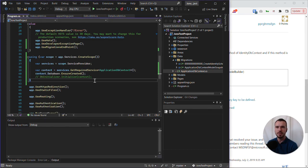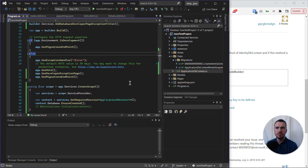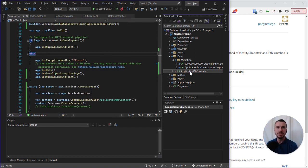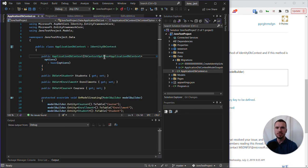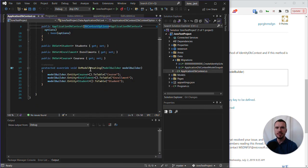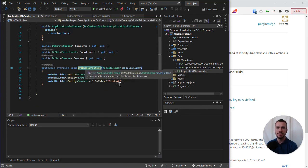And then what we can do - actually no, it's not in program.cs, it's actually in our ApplicationDbContext file that we need to add this change. And there we can see our OnModelCreating method.